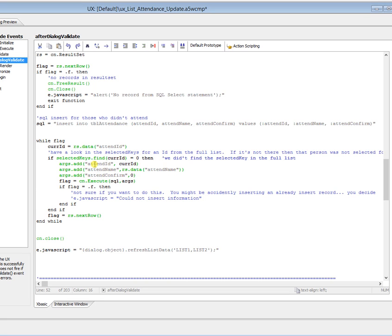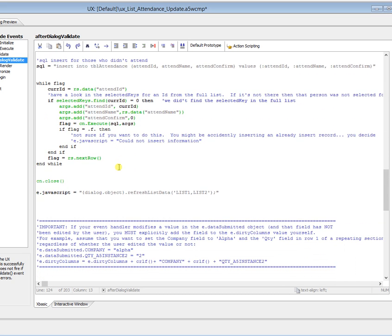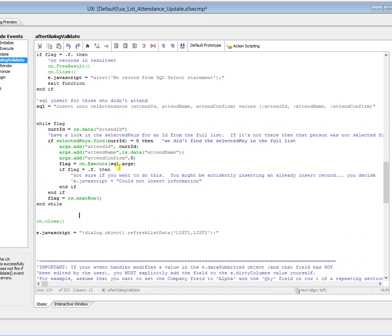So we're going to set our arguments for the attend ID, which we already have, current ID. Attend name for the RS data, attend name. So we grab it from the record set. And attend confirm, we're going to set our bit value to zero. We execute our statement and test it, grab our next row and look again. So out of the 10 rows, we just, once again, we just look for each one of those 10 rows inside the array of those keys that were actually selected as attended. And that's it.